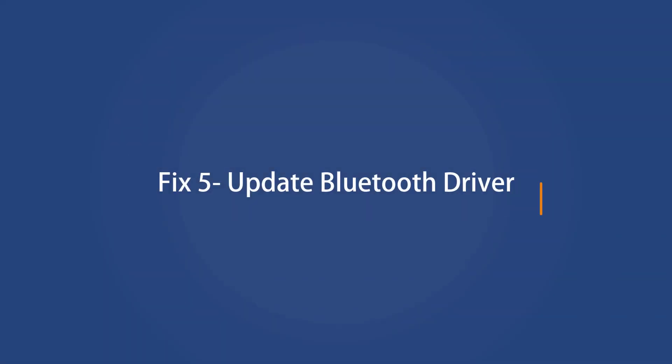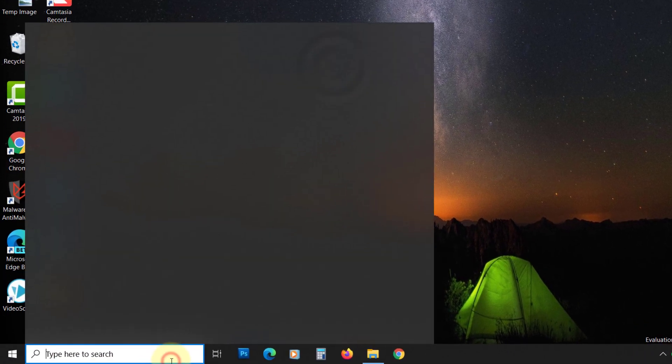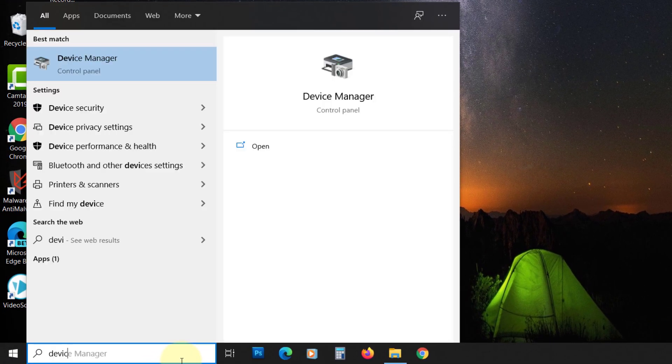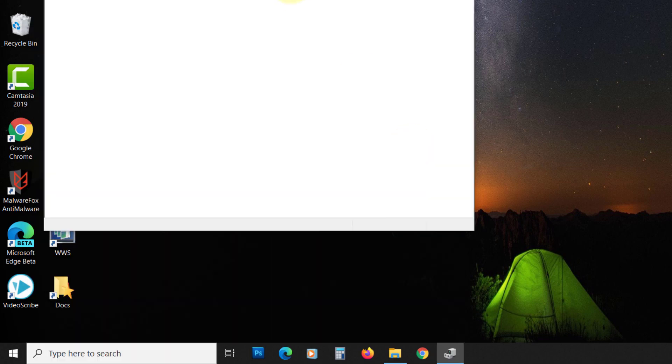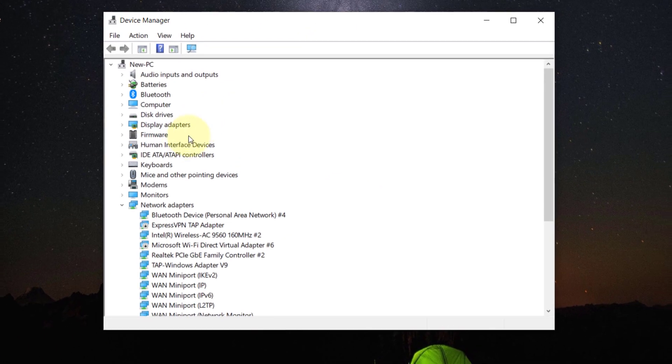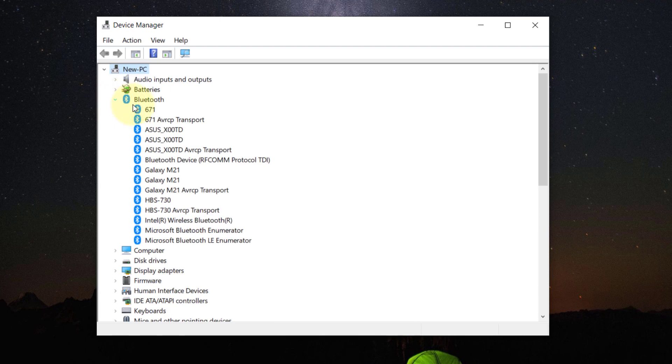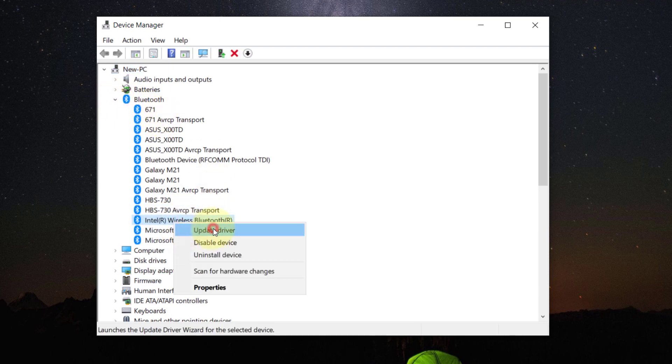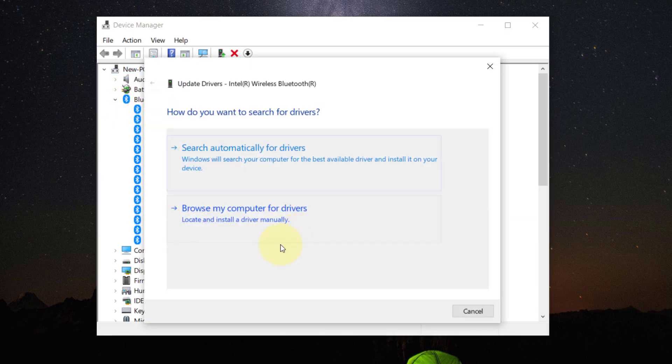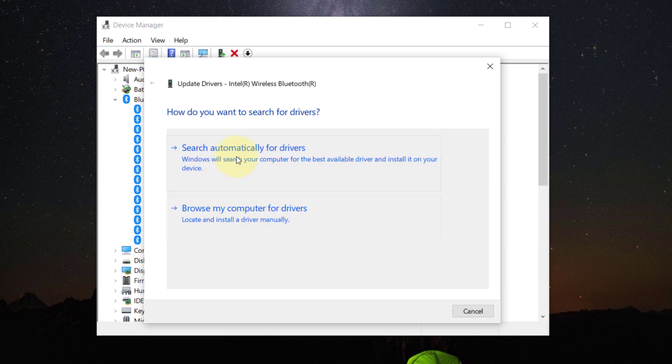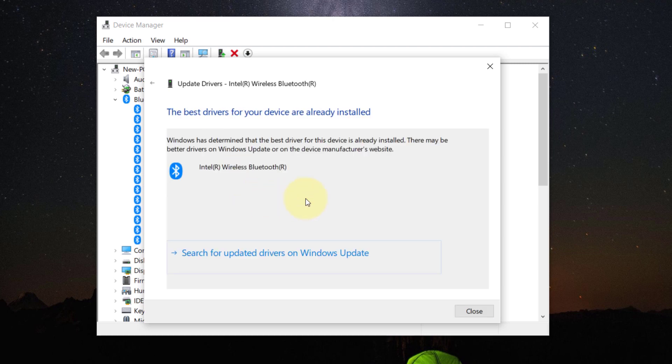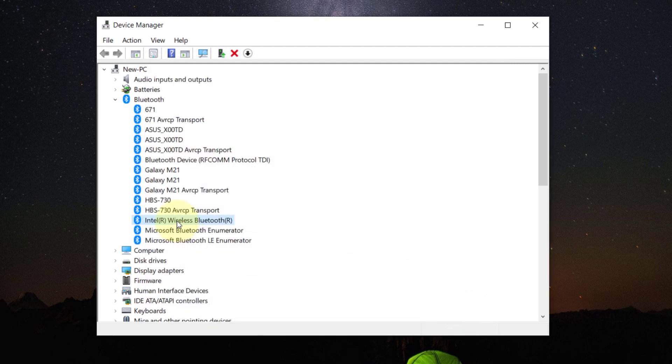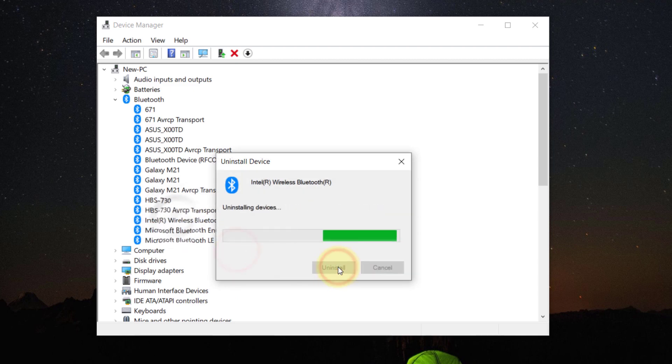Fix 5: Update Bluetooth driver. Search for Device Manager on the start and click on it to open. Now expand the Bluetooth section and right-click on the Bluetooth hardware that you are using. Choose Update driver. You can download the driver manually and then provide the location of the driver using this option. Otherwise, click on this option and update the driver. If it is not working, then right-click on the Bluetooth hardware. Select Uninstall Device. Then you can add the device using the steps from the next fix.